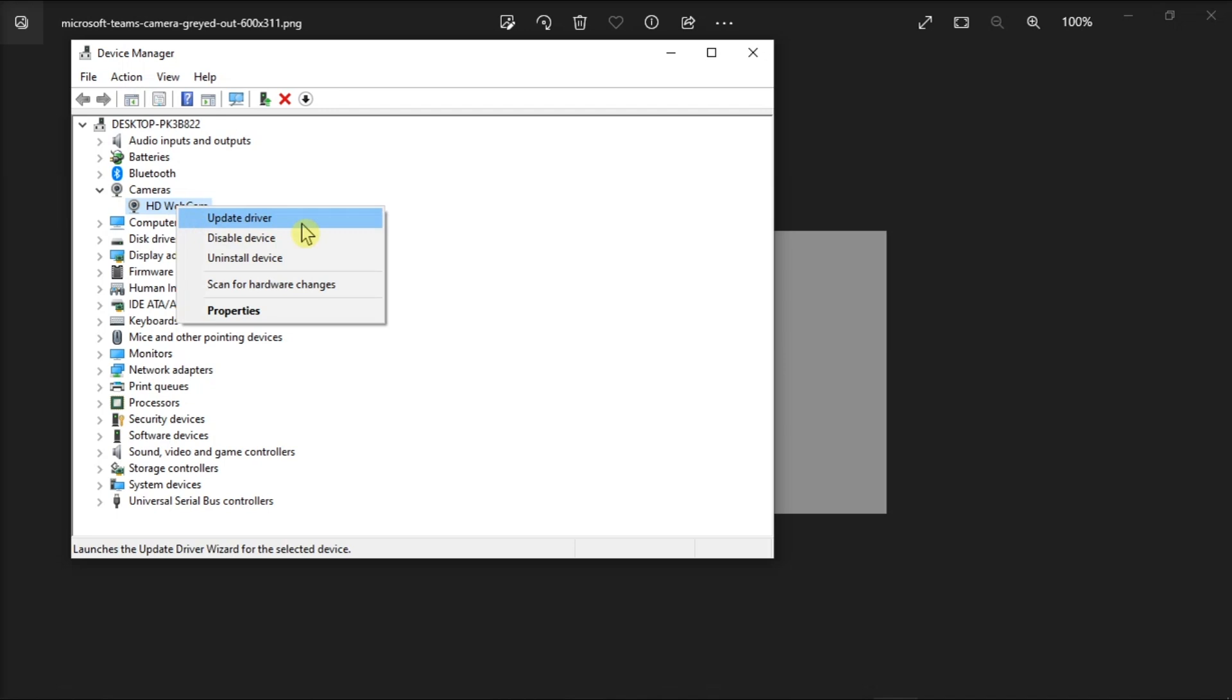Now you have to check if the issue is gone. If it persists, repeat the same steps and select Uninstall Device this time. Once you're done doing all of that, restart your computer and your camera will automatically install the latest camera driver version.